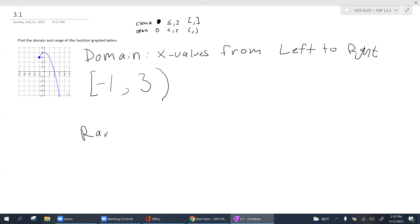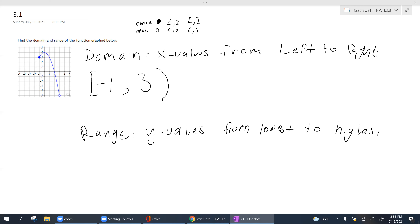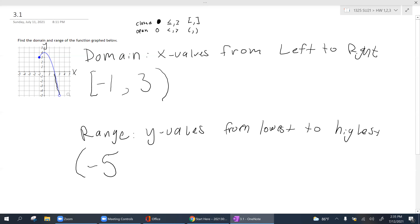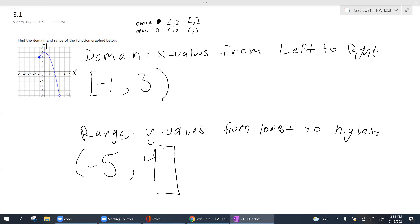For your range, you look at the y values from lowest to highest. Look at your vertical axis — the lowest point where the graph exists is y equals negative 5, and it's an open circle, so use a parenthesis. The graph goes all the way up to y equals 4. Since 4 is a peak or point the graph passes through, you can include that value — use a bracket. So that is your range.